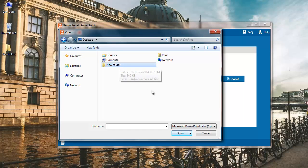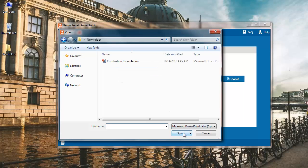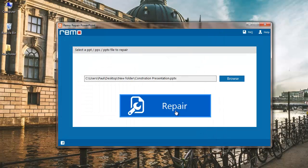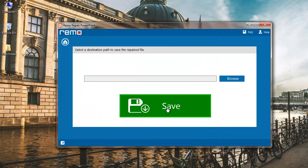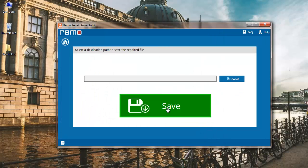Just click on the browse button and select the file that you are looking to repair. I will select my broken PowerPoint file and after it's been selected I will click on the repair button. The software has finished repairing my PowerPoint file and I am shown this completion screen.